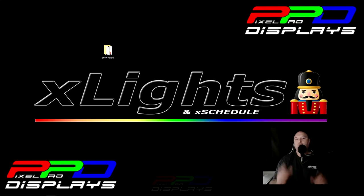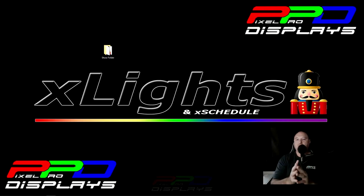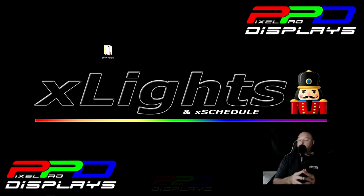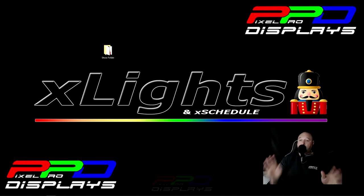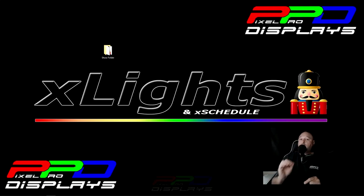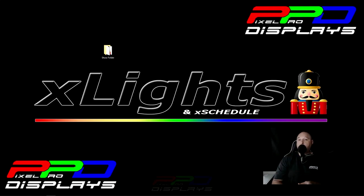So before we go any further, I want to make sure that I warn you ahead of time, please close xLights. Please close out of every screen of xLights that you have. You don't want xLights to be open whenever you do the following process. That's very important.